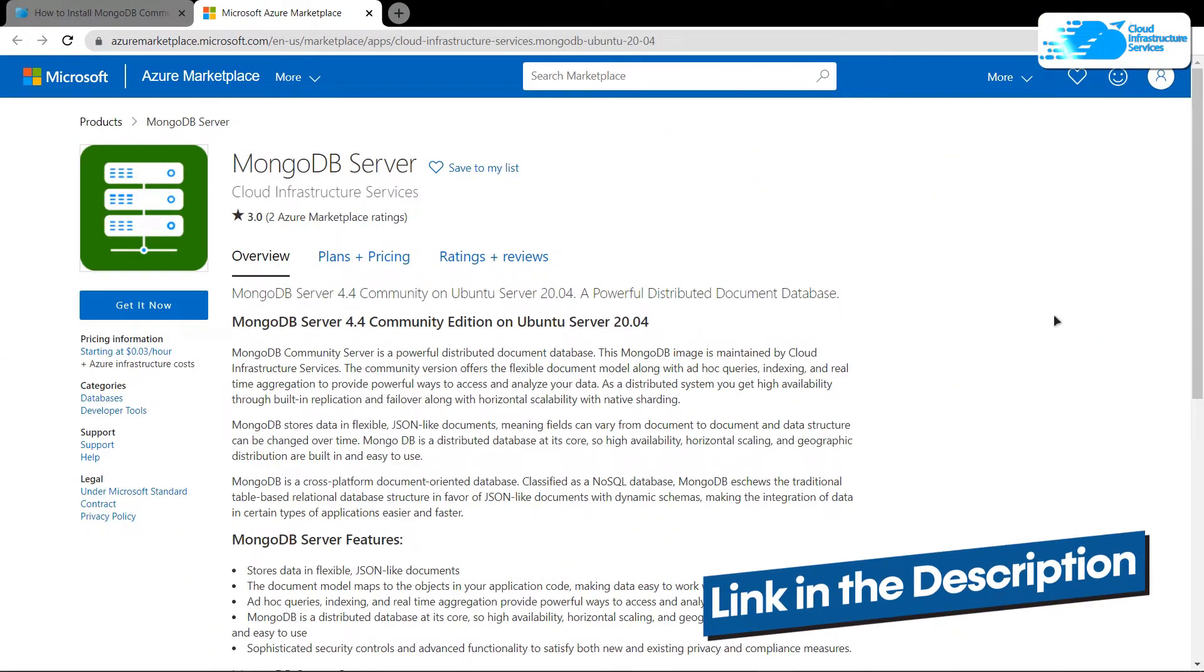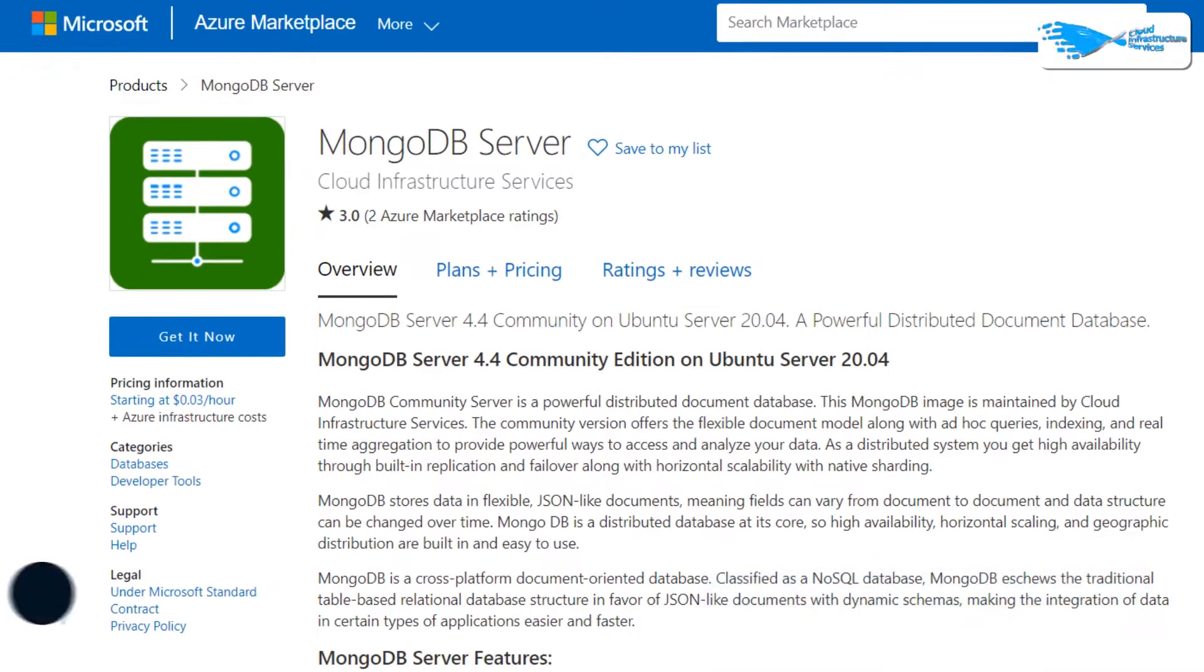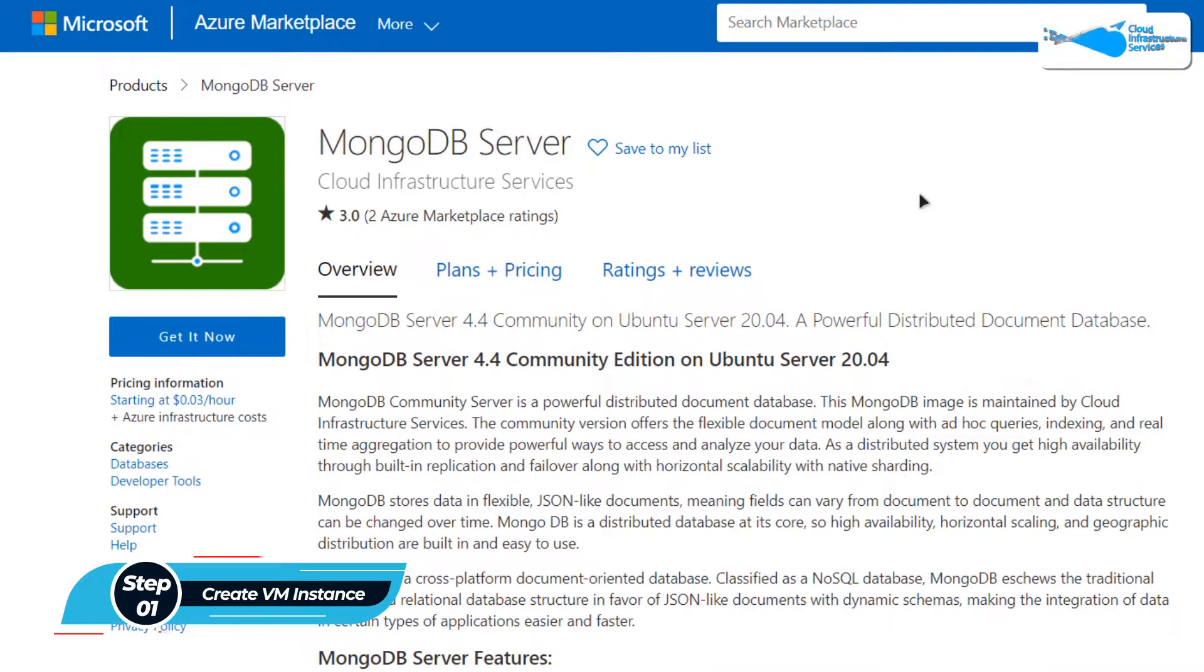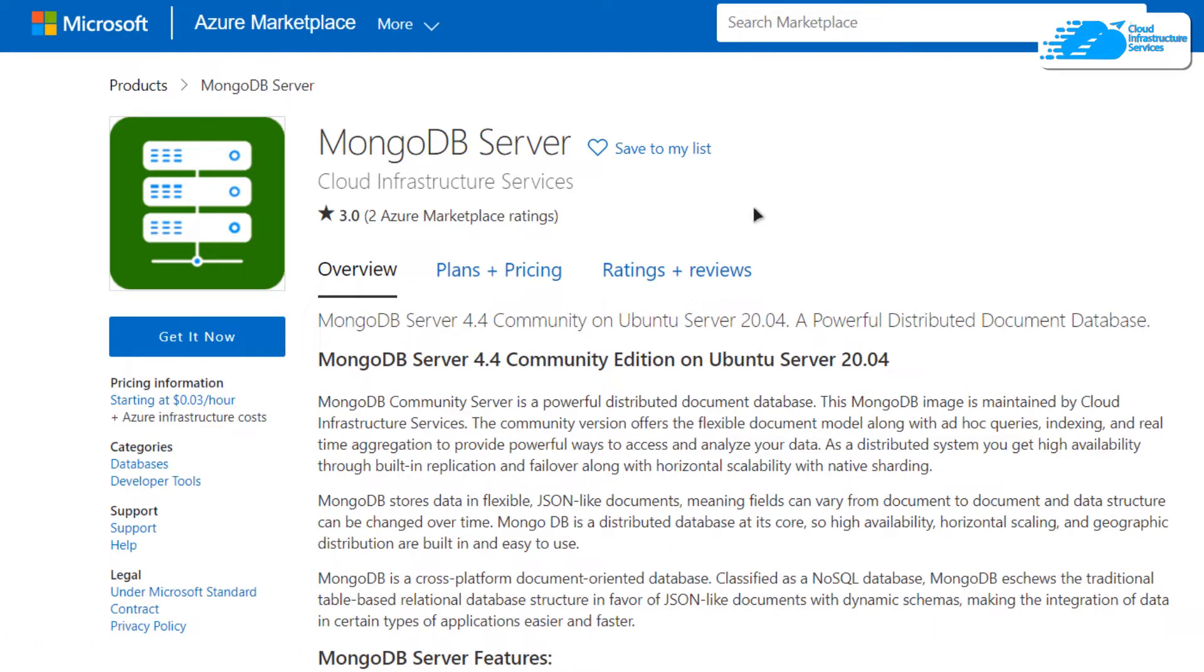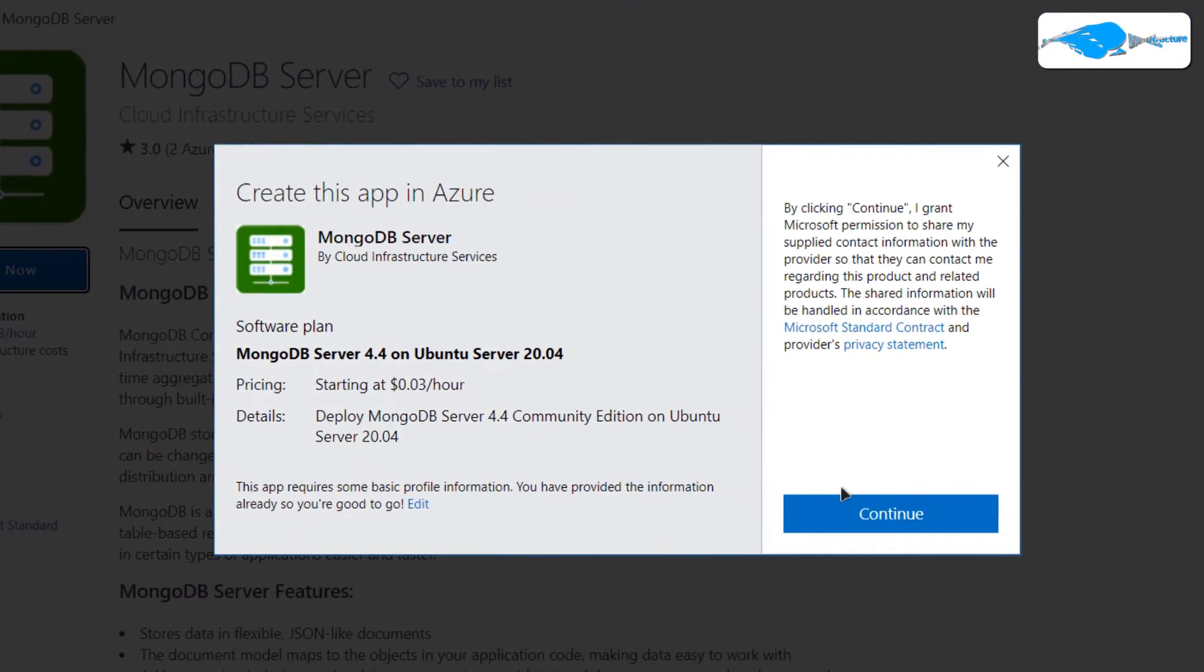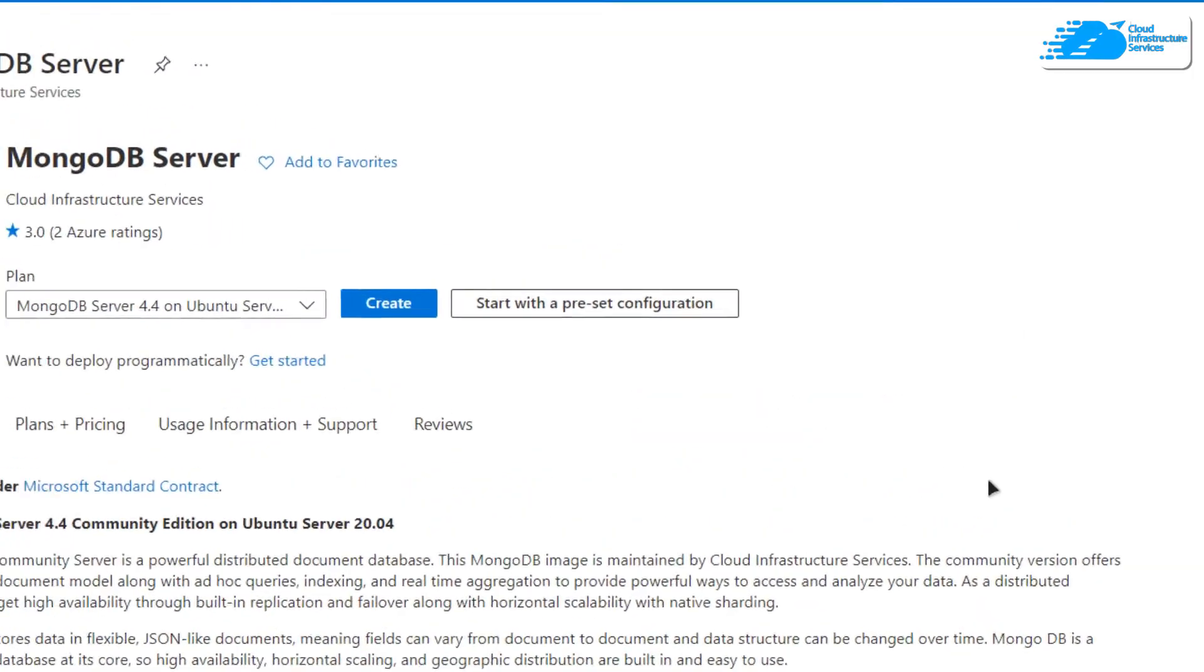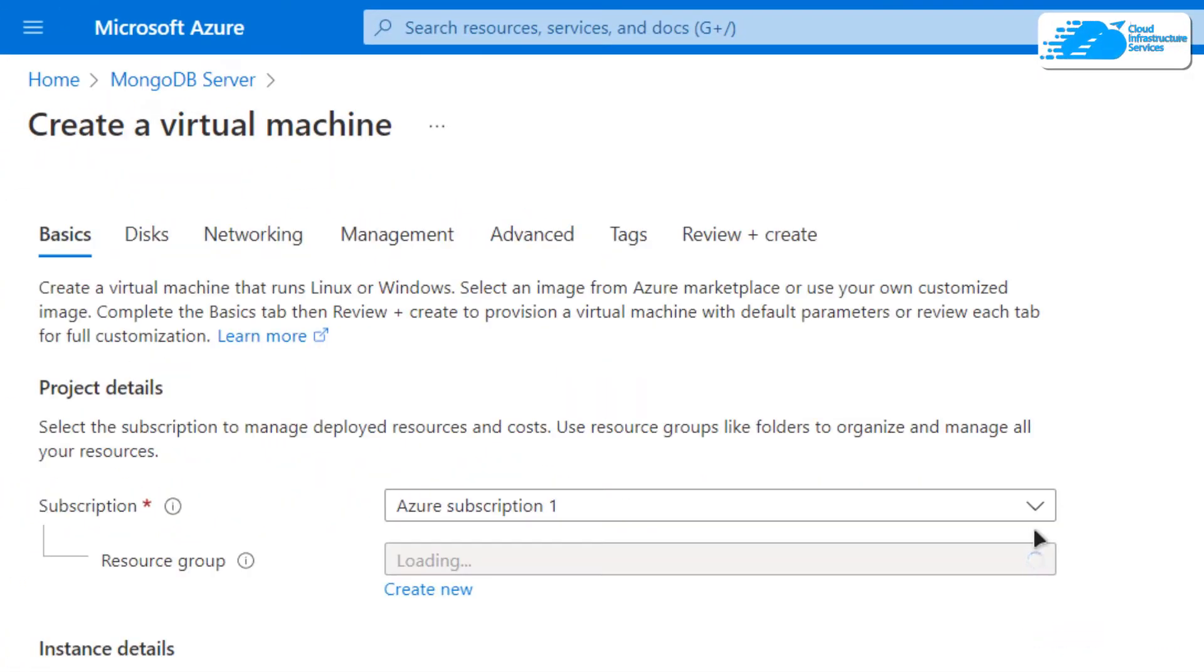From here, you want to create a new virtual machine with this particular image. This image comes with pre-installed MongoDB server. Simply click on Get It Now, and then click on Continue. From this product page, you want to click on Create. After that, you would be brought to this page from where you can customize your virtual machine.